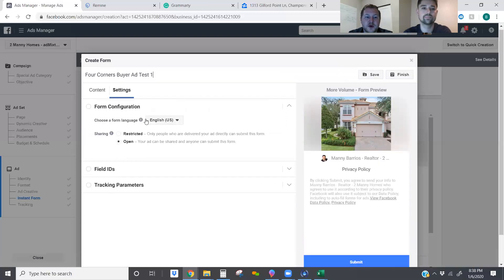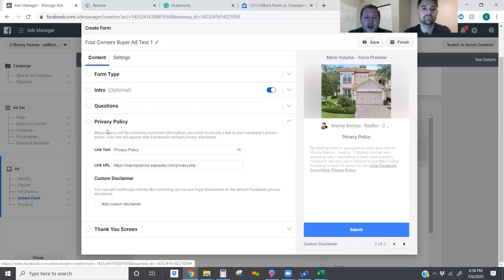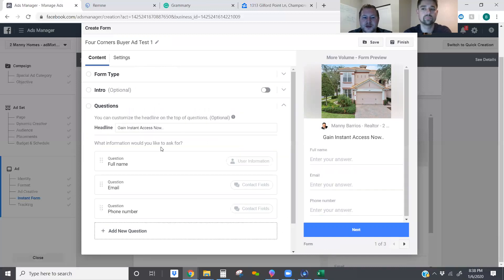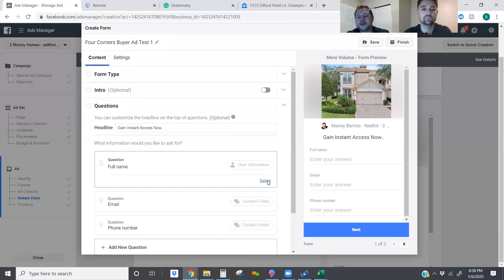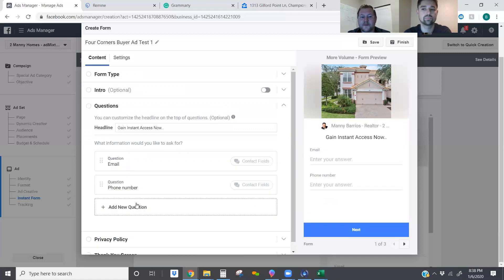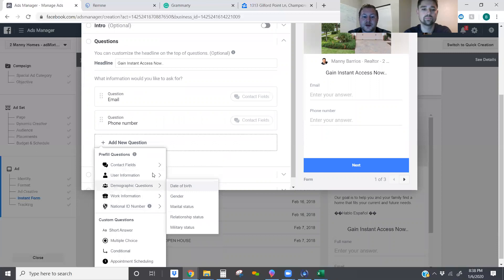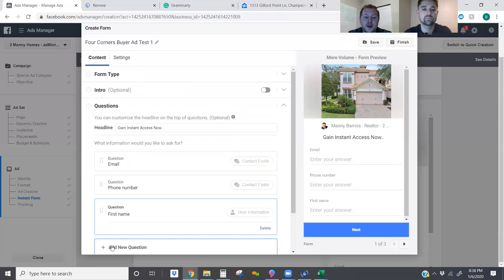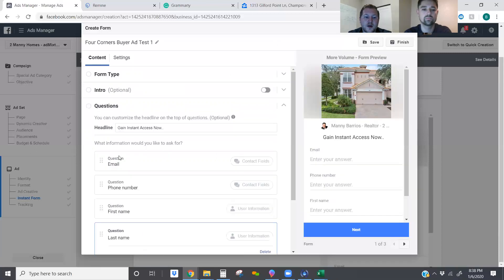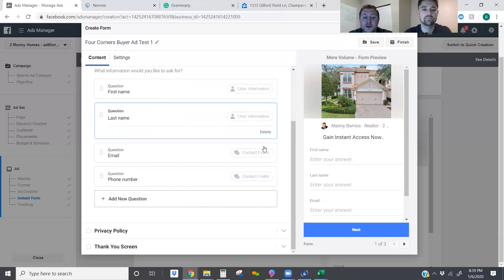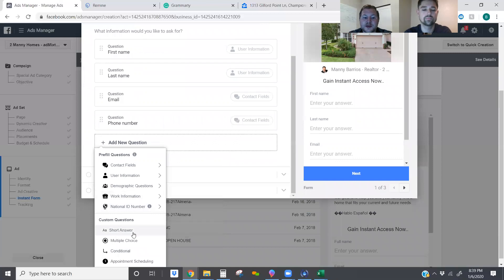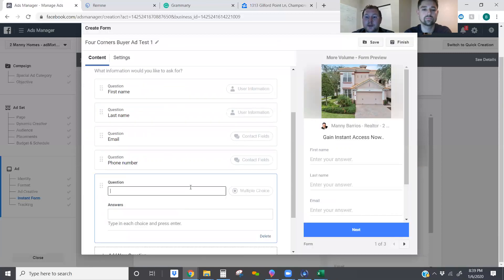So: 'Four Corners Buyer Ad Test One.' Now we're going to go back to content — I'm going to get rid of the intro. I don't like intros; I want to go straight into questions and find out what they're looking for. The CRM KV Core prefers first name and last name over full name, so we're going to make sure we grab that. I'll move the name up to the top — phone number and email can be in whichever order. I'm going to add in some additional questions and I want these to be multiple choice.